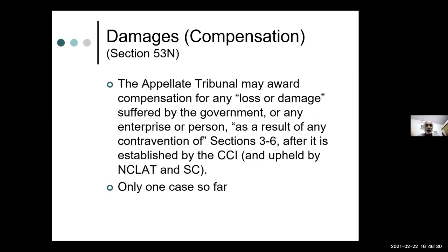There is also the scope for damages under Section 53N of the Competition Act. This can be awarded not by the CCI itself but by the appellate tribunal — NCLAT, the National Company Law Appellate Tribunal — and the Supreme Court, after all appeals have been exhausted. Since enforcement began only in 2009 and the first penalties were imposed in 2011, the appeals process is not yet complete in most cases. Only one case so far has been awarded damages in principle, though the exact amount and formula for computing those damages has not yet been laid down.